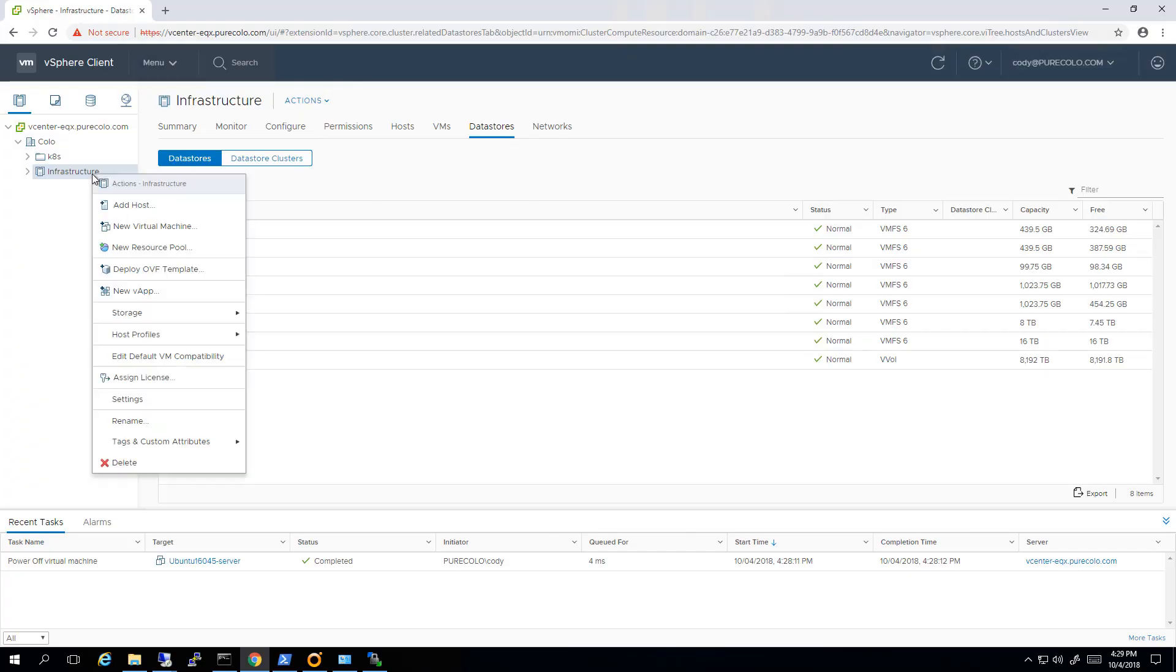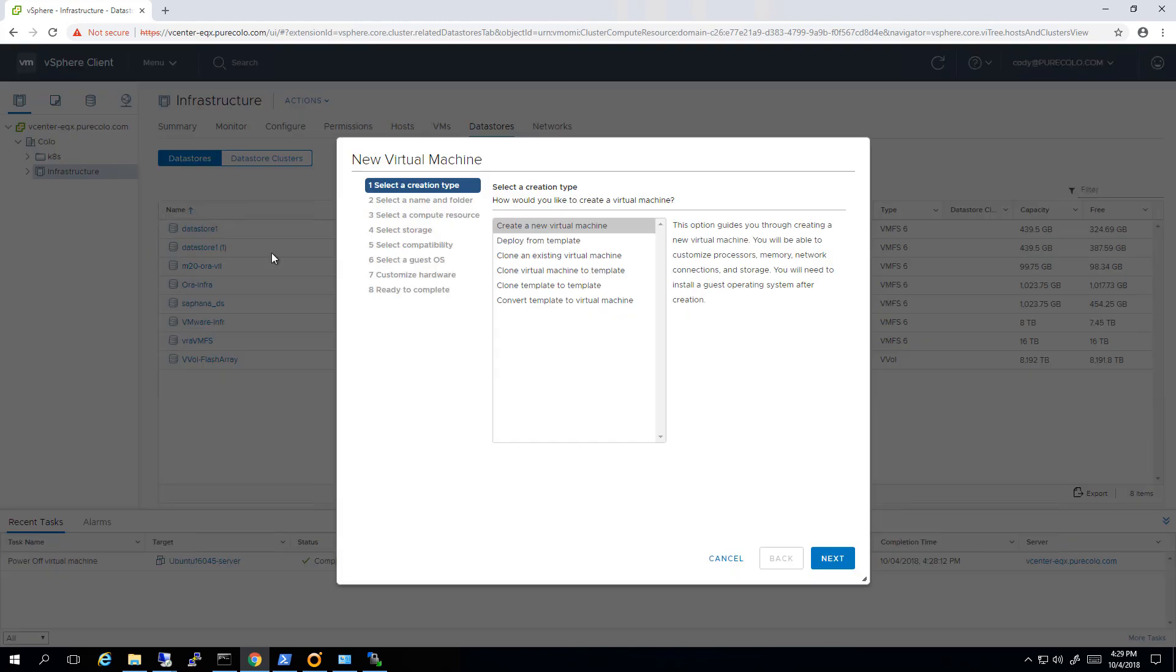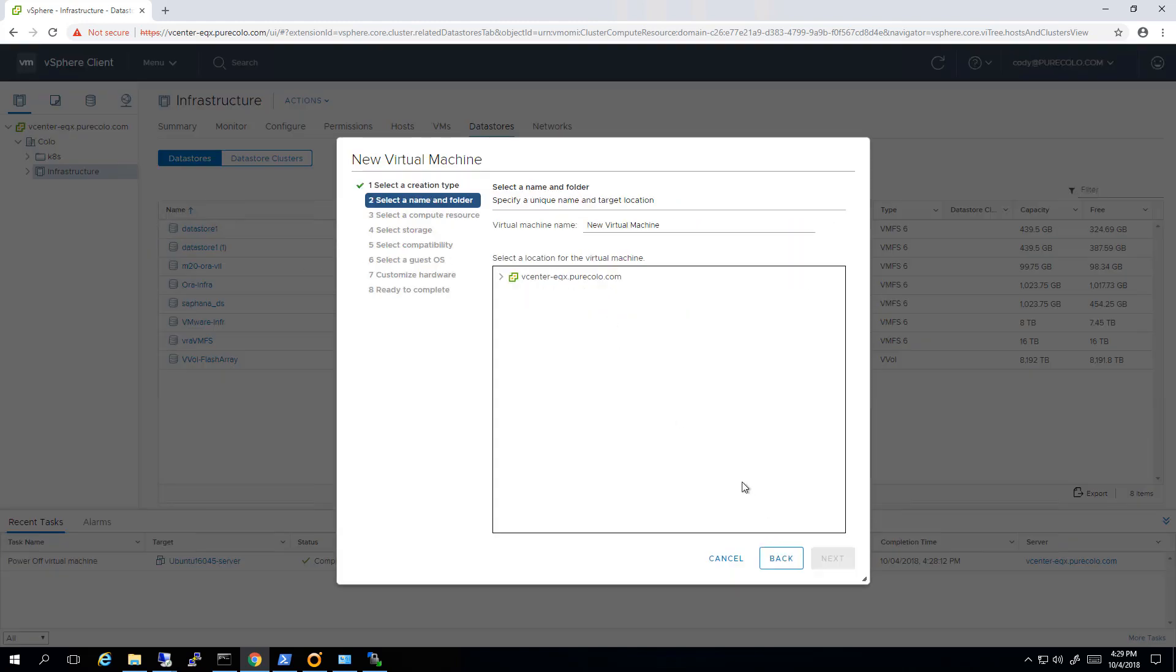The first process is to create a new virtual machine. I'll go to the new virtual machine wizard, then give it a name. In this case I'll just call it my VM Collector.